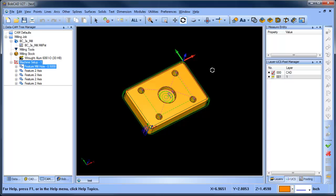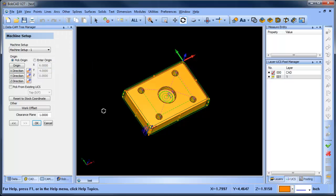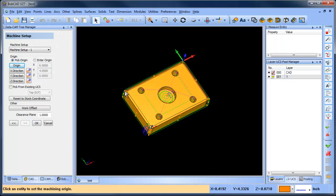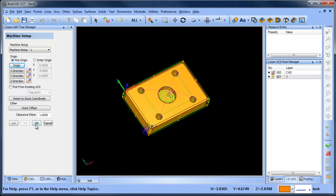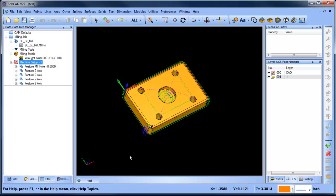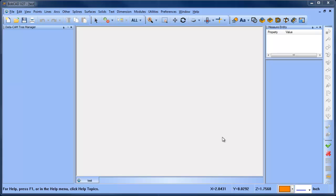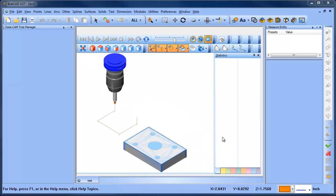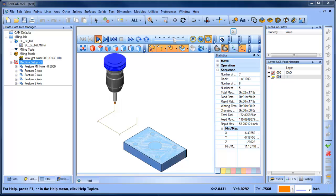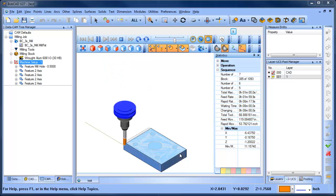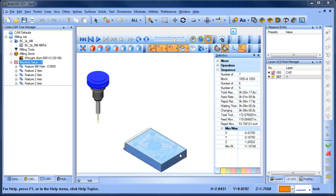If you notice, my origin is in this back corner here. Sometimes you need to change where your zero location is, and that's what I'm going to do — I'll come in and edit the origin, click on my new location, and choose OK. Now at first it doesn't really look like anything has changed, but when you go into the simulation you'll notice that your toolpath has shifted, because the toolpath correlates with the origin location.